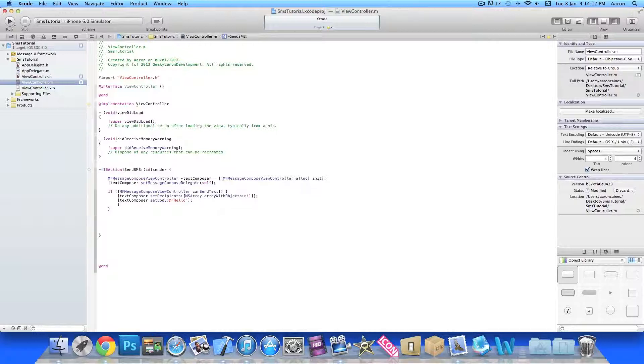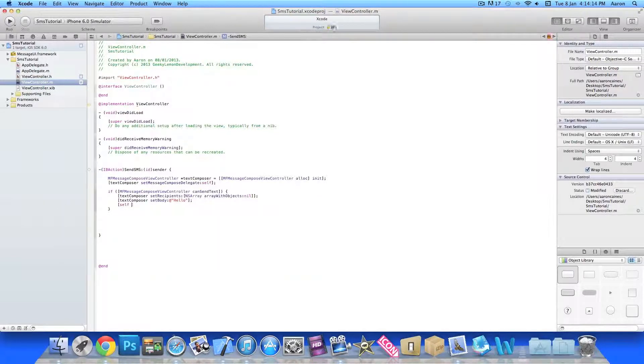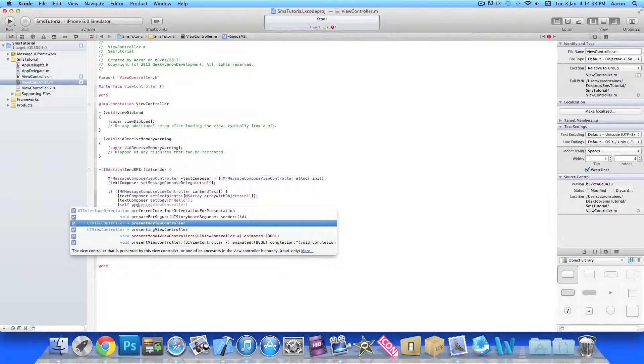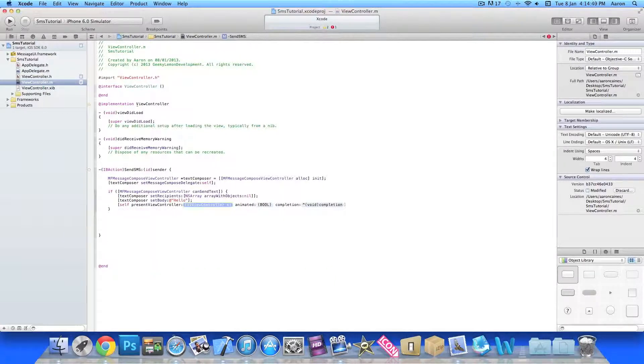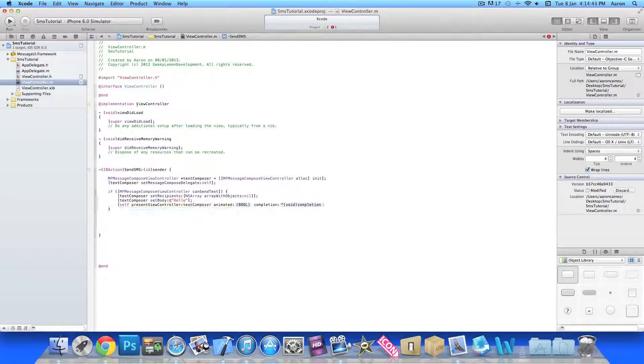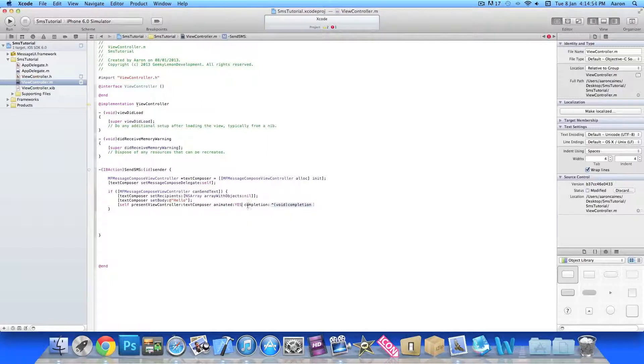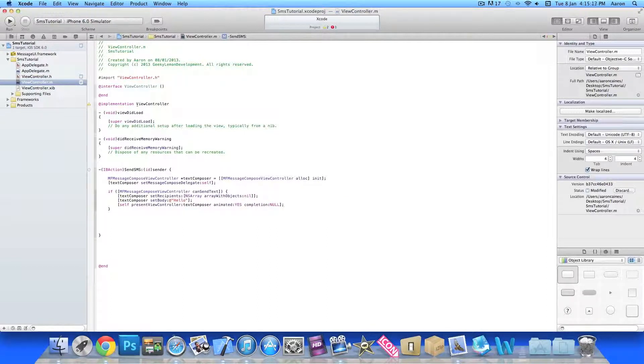Then we do bracket self space, then we do presentViewController which is just here at the bottom. In the UIViewController highlighted section here we enter our textComposer for the view to load up of our text messaging. So the textComposer, and then animated we want yes all in capitals, and in the completion here we want simply null. At the end a bracket and a semicolon.